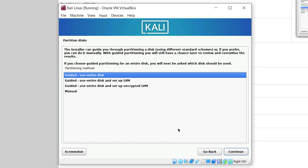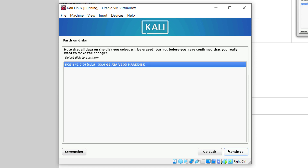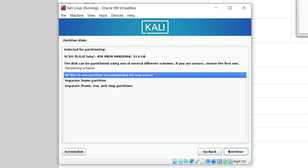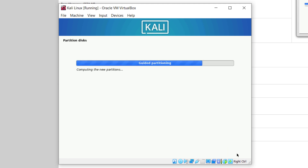From here, we have to select the partitions of our disk. I'll go with the first option that says guided use entire disk — click on continue. From here, go with the default option and click on continue. Here it is asking if we want to keep all files in one partition or go with separate. The first choice is the recommended one, so I'll go with the first one and click on continue.